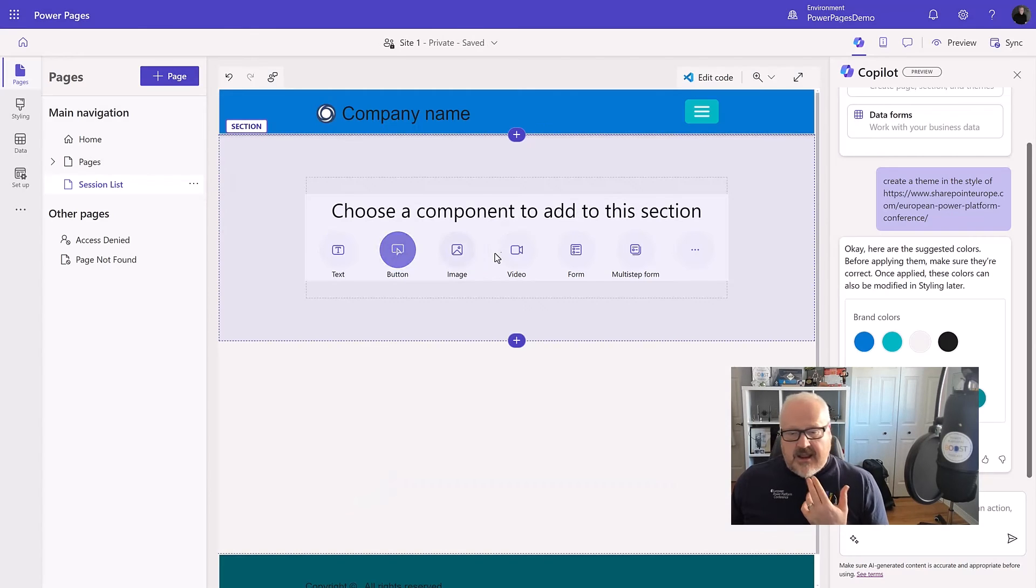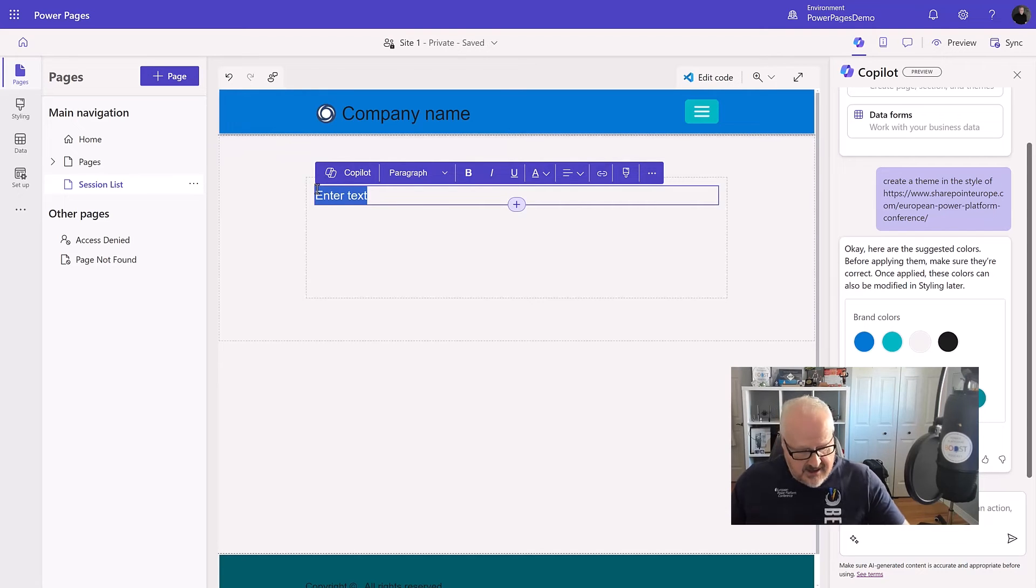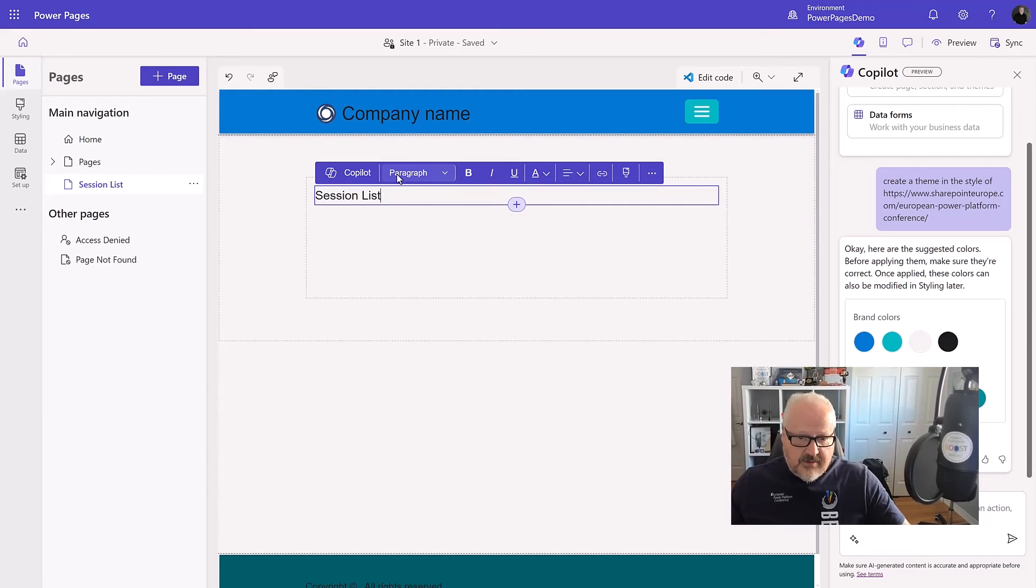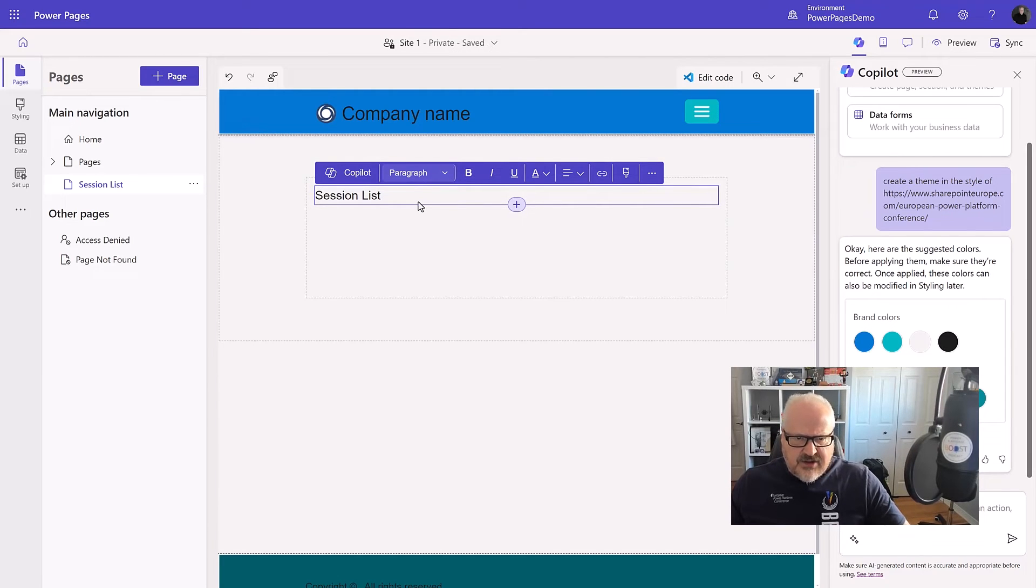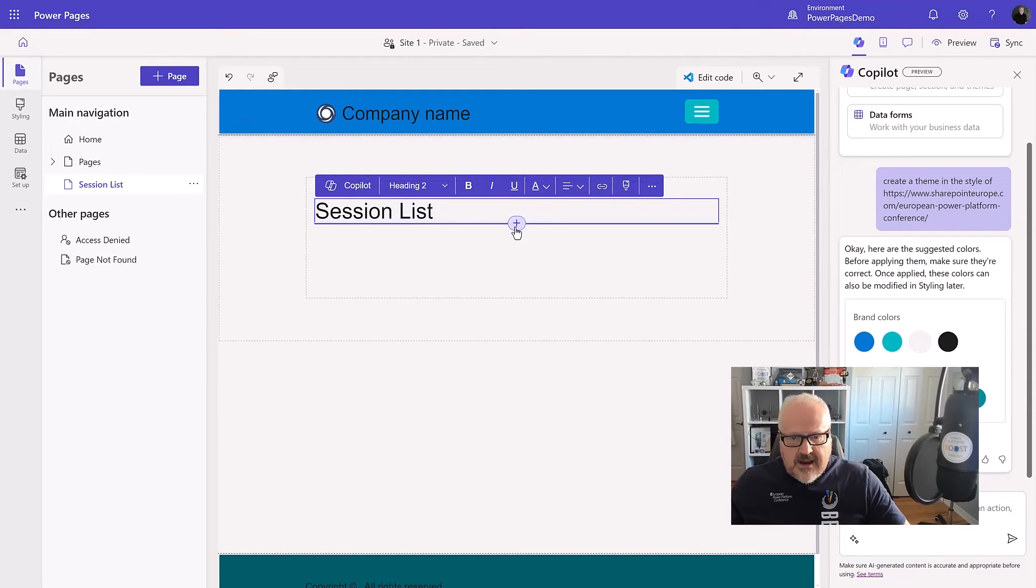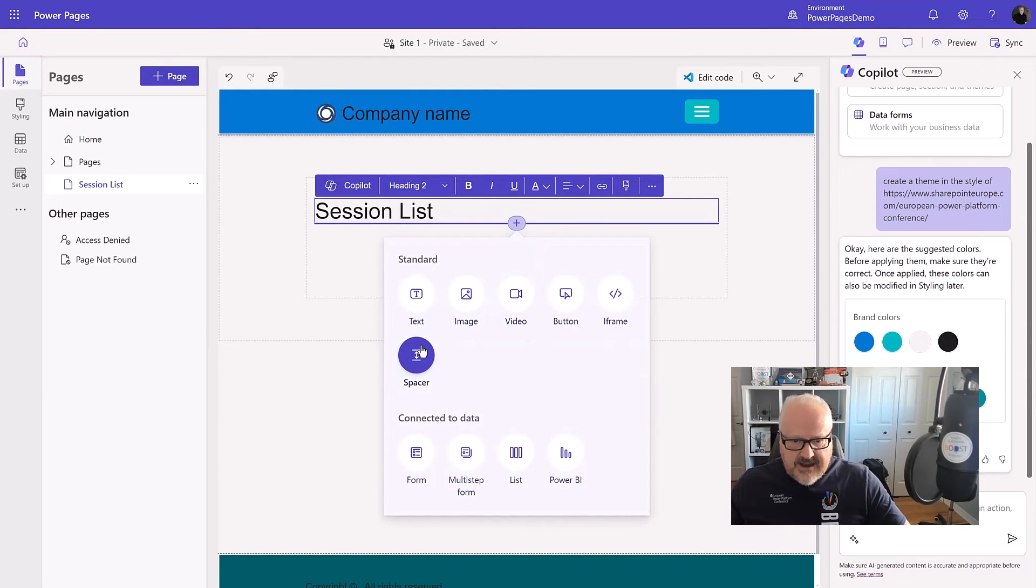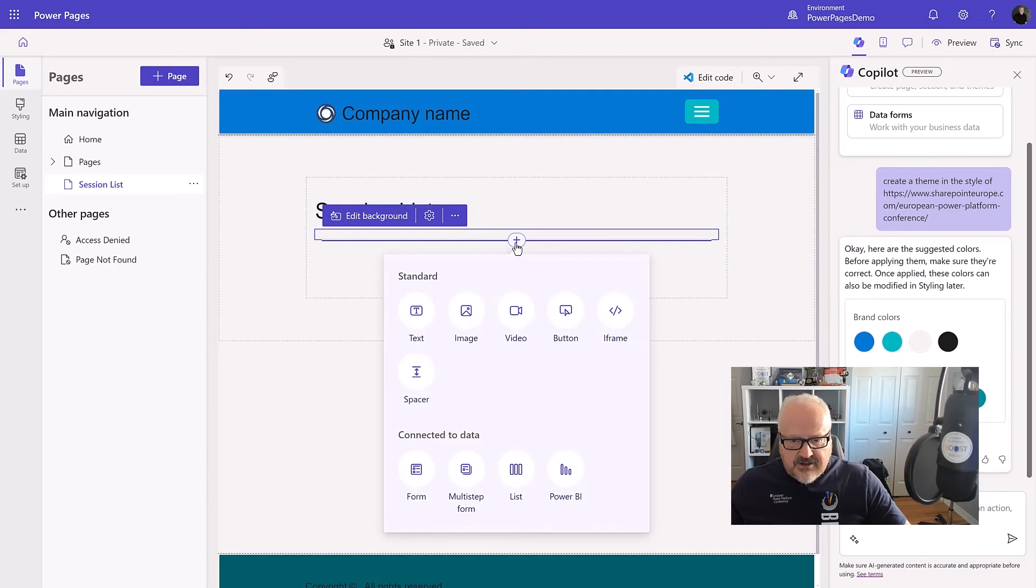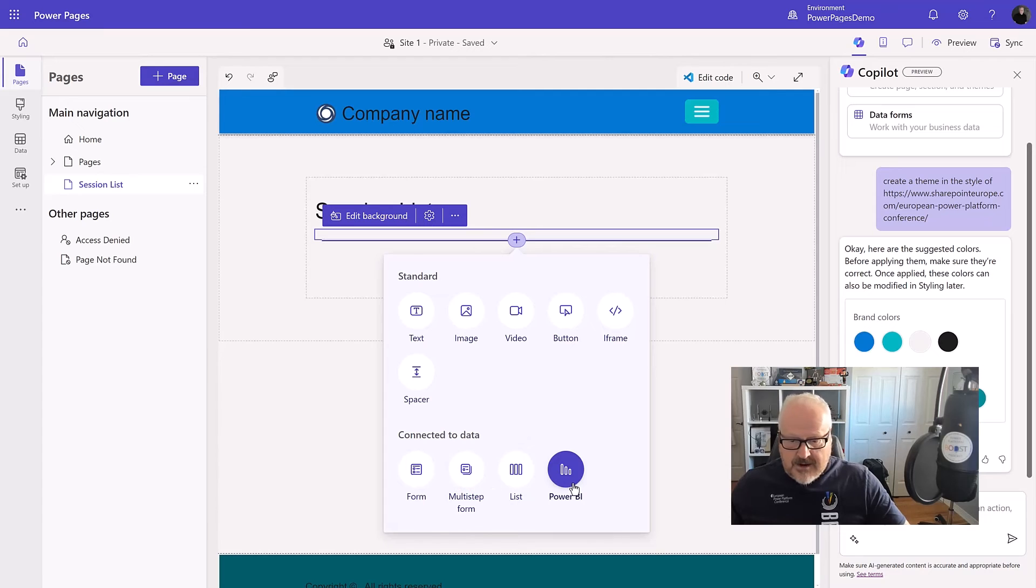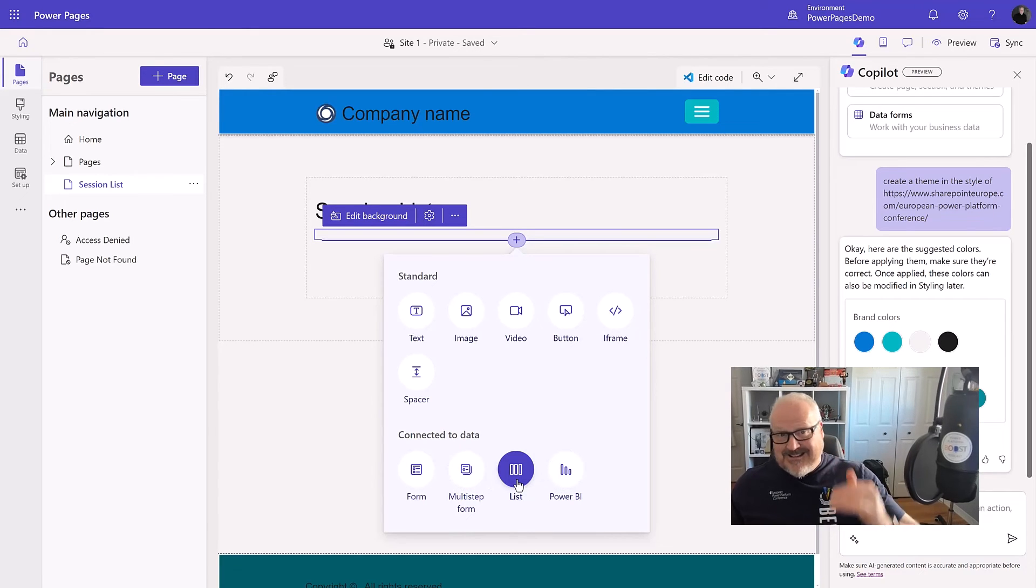I'm going to add that. And here, let's just add a title. I'm going to say this is a session list. Again, we see Copilot pop up. We can use that if we want. I'm going to change this from a paragraph to heading two, I think. Give that a little bit, make it a little bit bigger. And then underneath, let's just add a spacer and let's just going to add, here we can add data components. I can add forms, multi-step forms, Power BI reports. I'm going to choose a list because I want to see a list of those sessions.